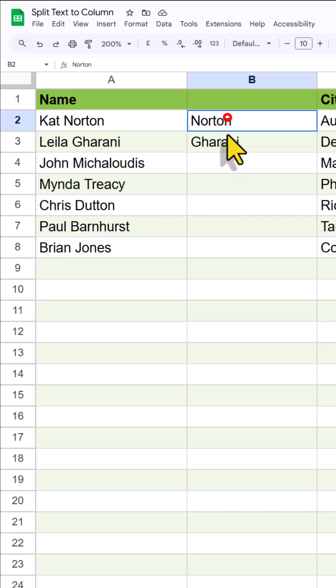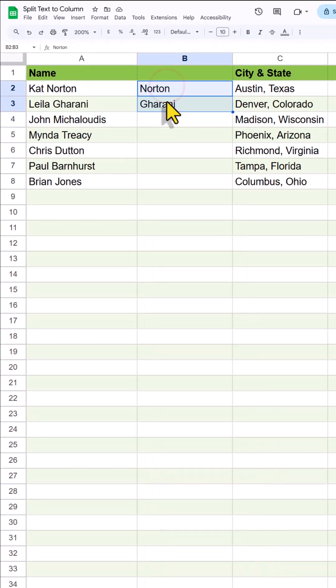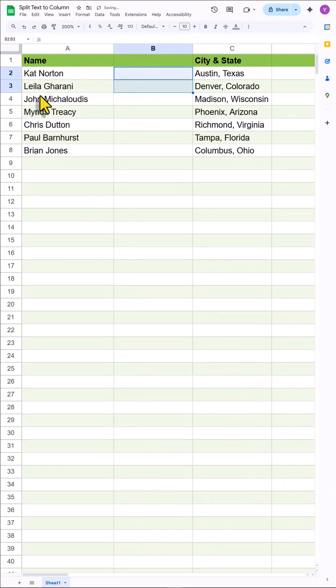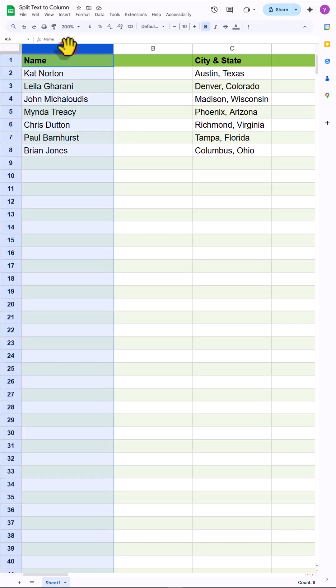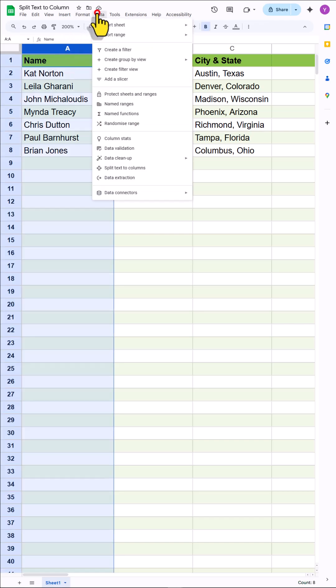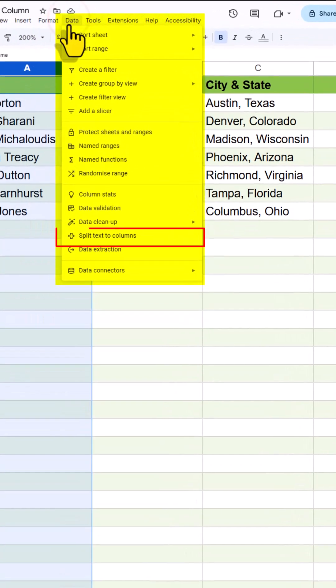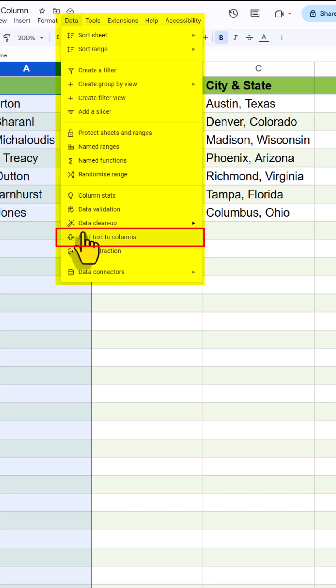First of all, let's delete this. Here we have full name, and we want to split it into first name and second name. So for that, I will select the A column and then go into Data. Then select Text to Columns.